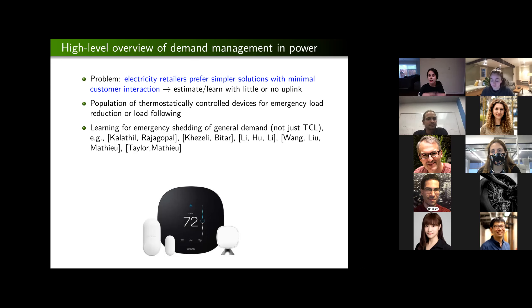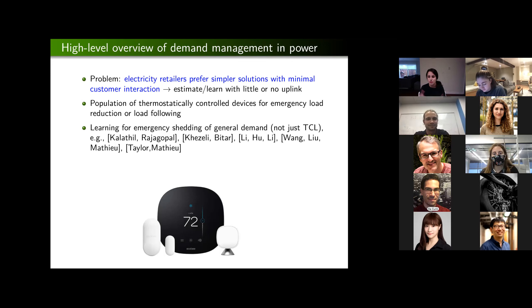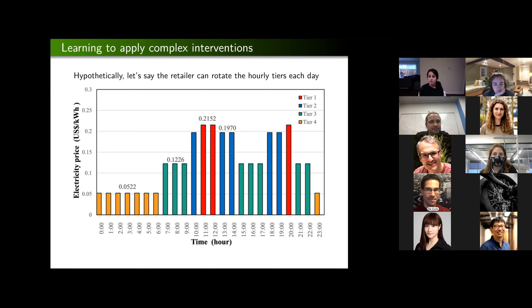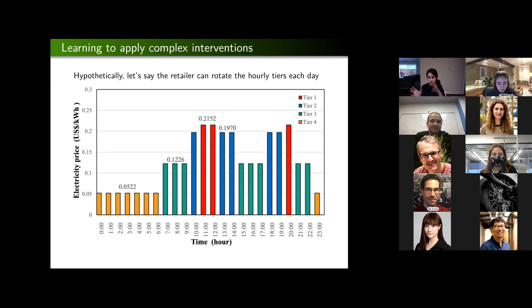What is more relevant to the work I'll be talking about today is how learning algorithms are being used to learn how to shed electricity demand during emergencies. Say I have a number of customers and I can call on them to reduce their demand because there's an emergency in the power grid. I need a characterization of who will respond and who will not in order to run the power grid safely. What I want to look at today is whether I can design so-called dynamic prices that get customers to shift their demand to different hours of the day.